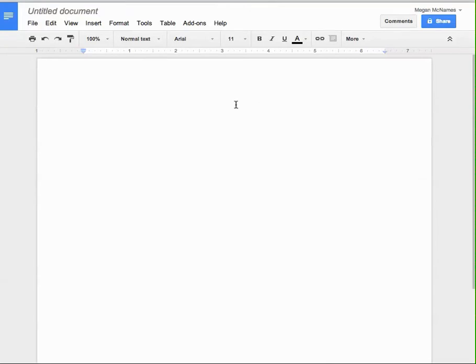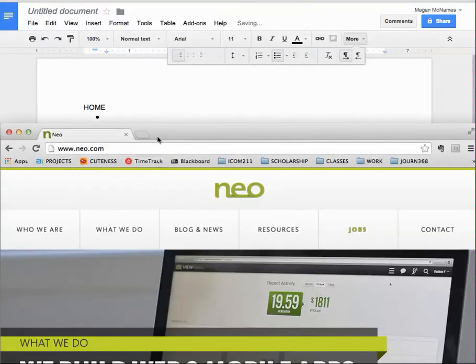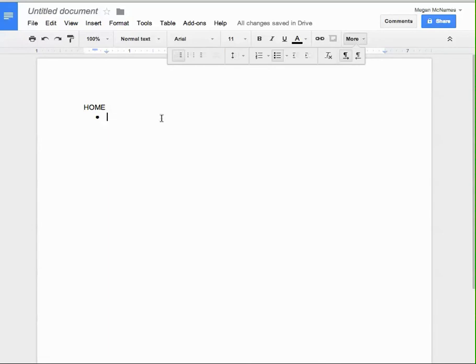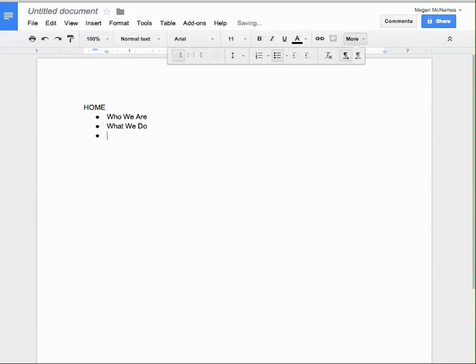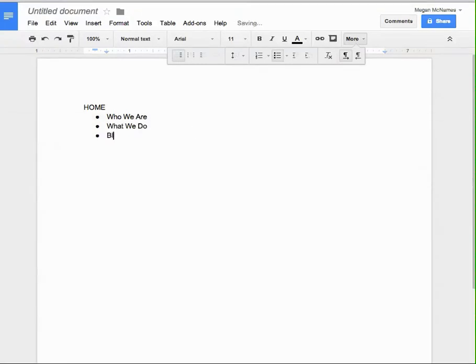So if I'm just going to type this out, I'm going to start with home. And then I'm going to come in and make some bullet points. And underneath home, we have who we are and what we do. So who we are, what we do, and then what do we have here, blog and news. I'm not going to do all of this for the sake of time.